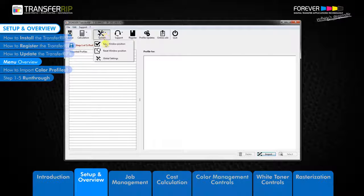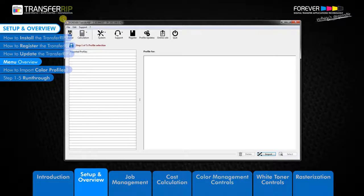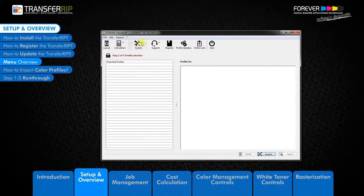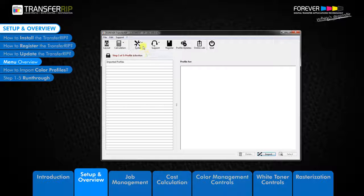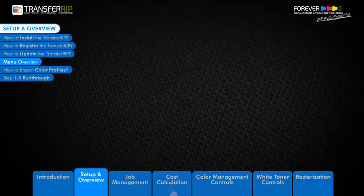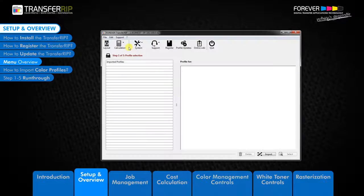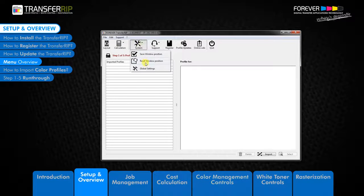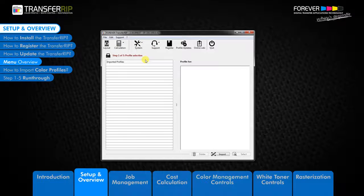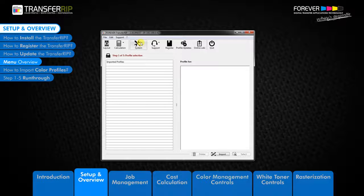The other two buttons are the save and reset window position. This option does exactly what it says. You can save the position of the Transfer RIP window any way you like. Start up the Transfer RIP and the window position is saved. Clicking reset will take you back to the default window position.